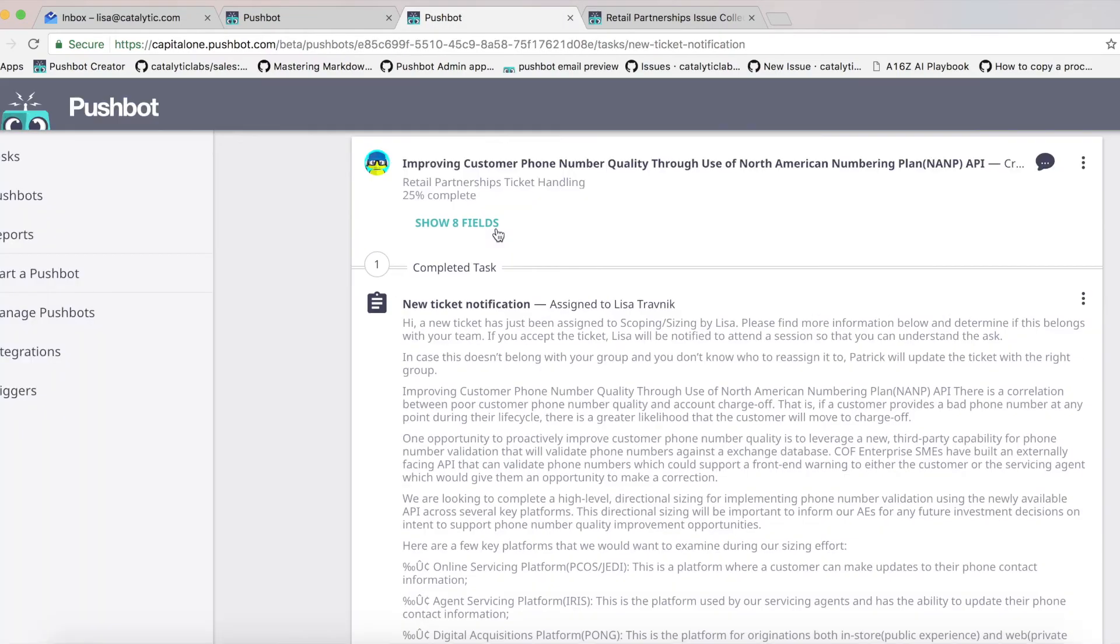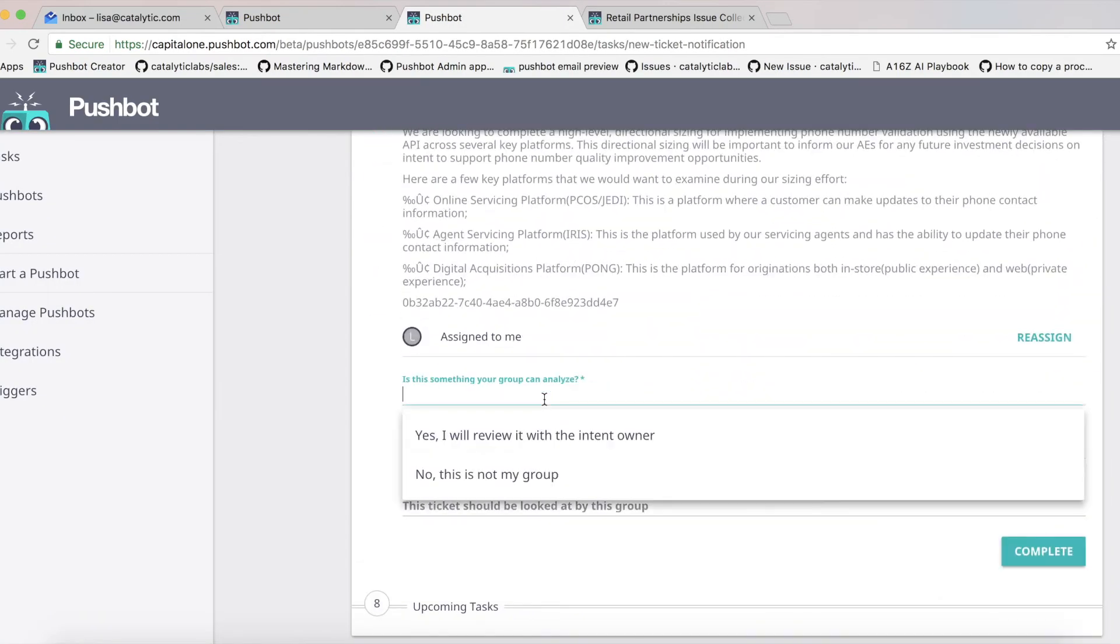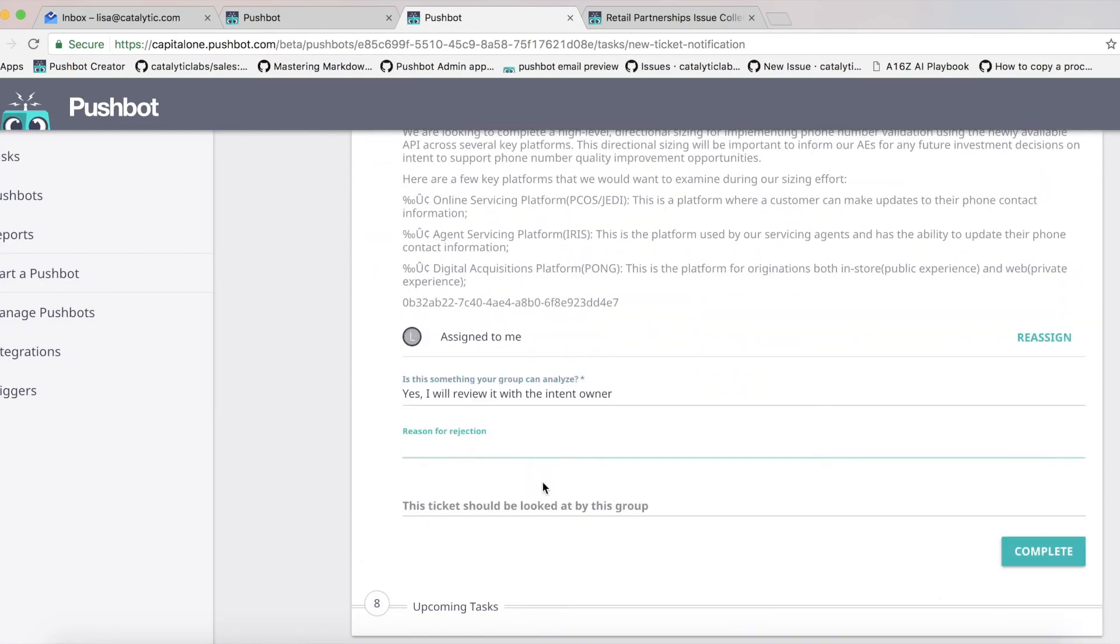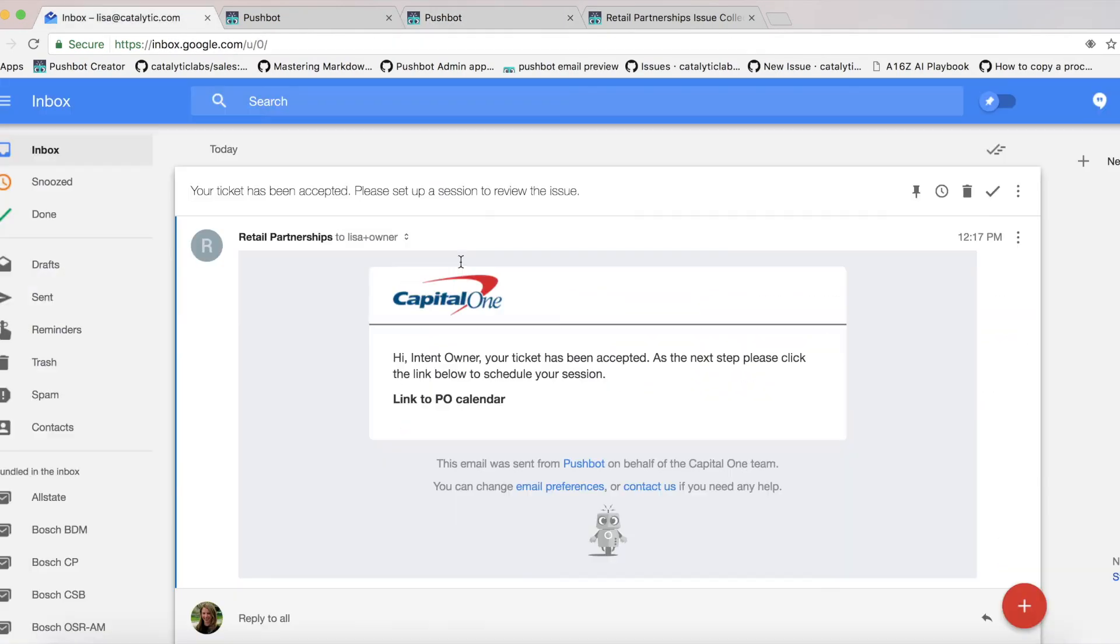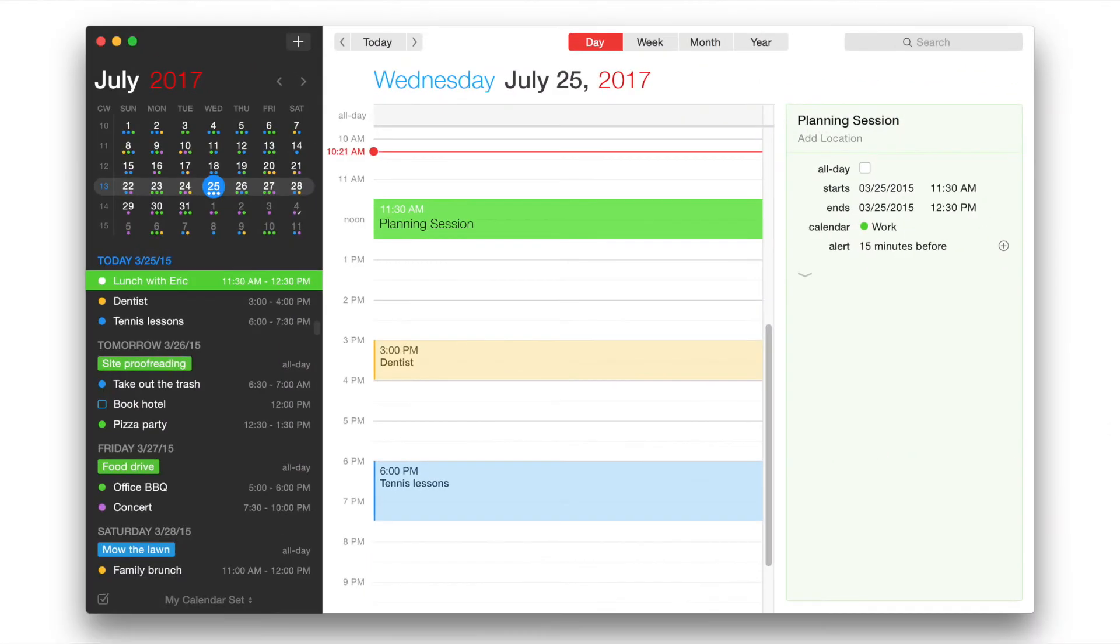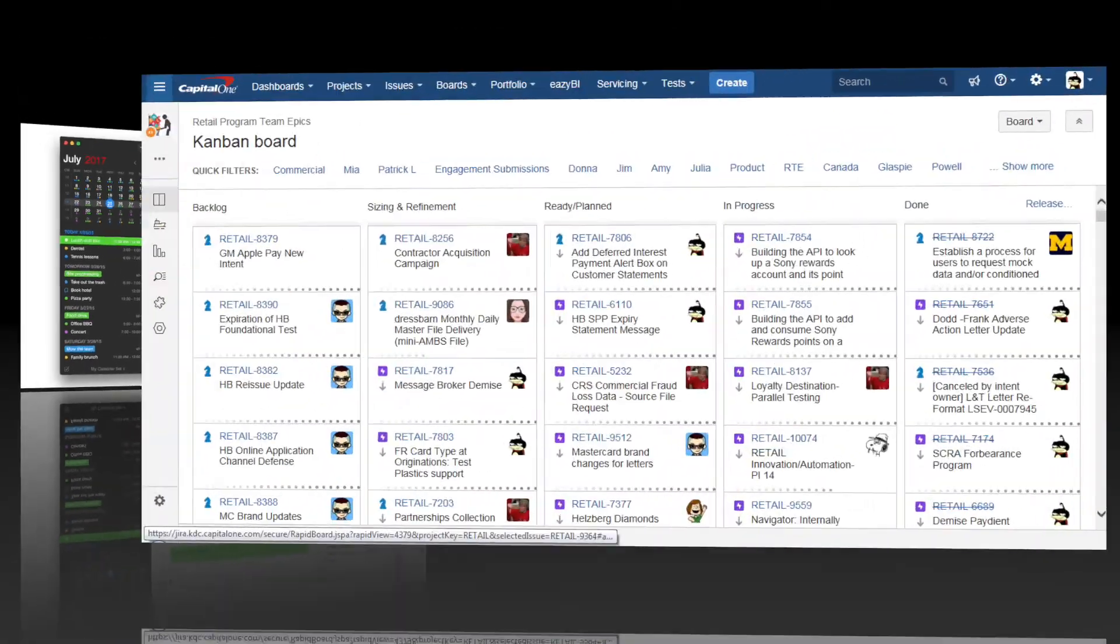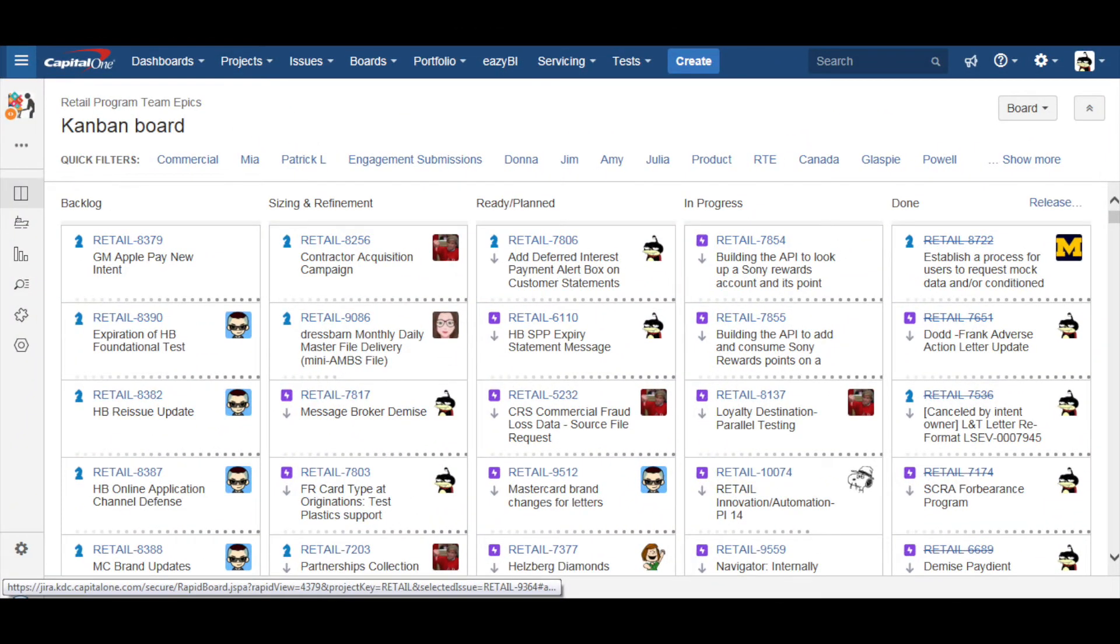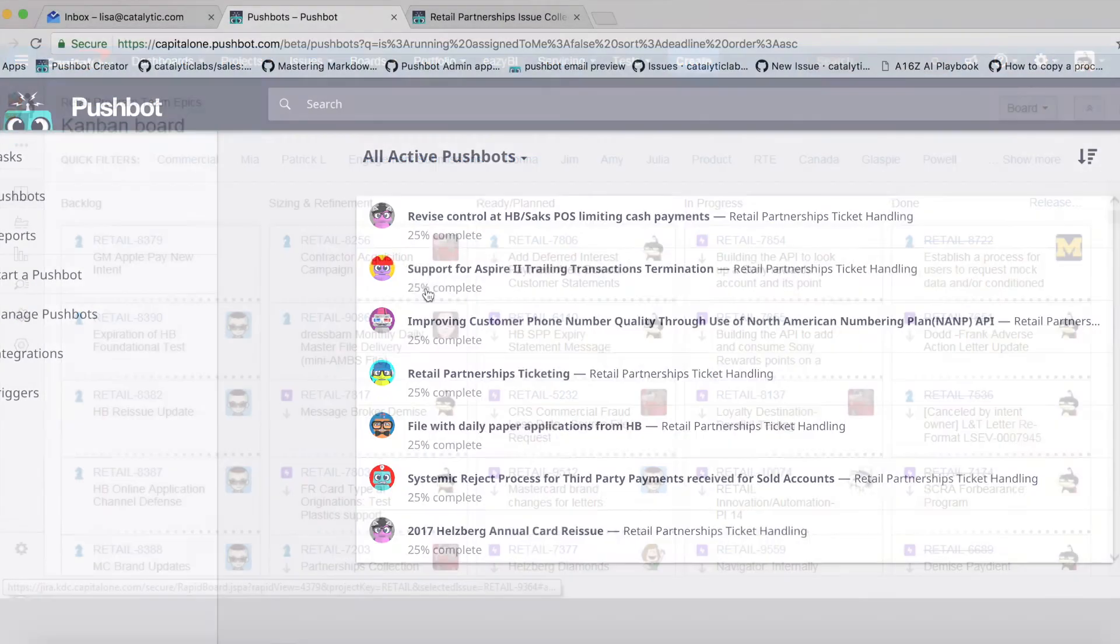Once the task is accepted by the appropriate group, the intent owner can schedule a meeting directly with the assignee in PushBot. After the call is complete, the assignee can input any additional information directly into PushBot, and an epic will automatically be created in JIRA.